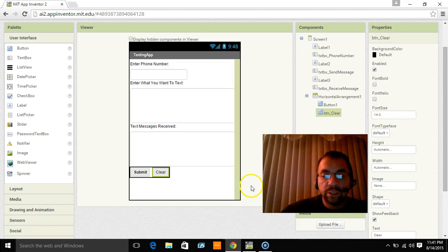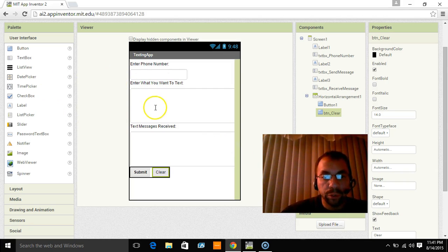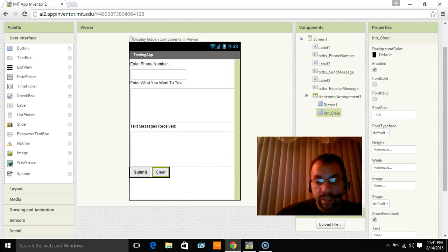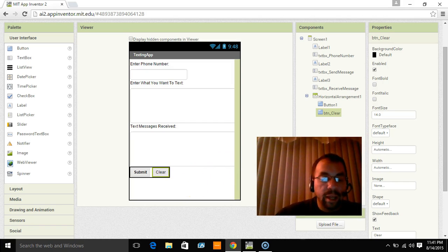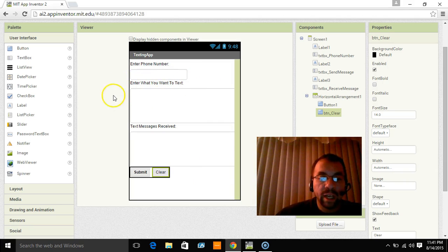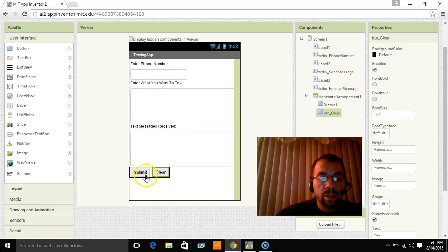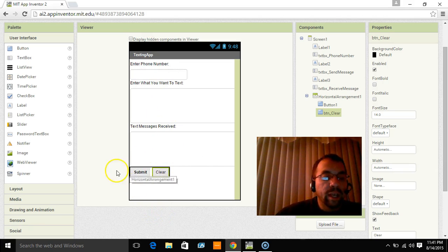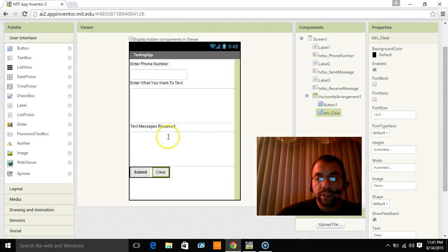So that's why I've been using the emulator. If I was actually making this app on my own, I would be using that companion app. And that's what I like to use. So here's our interface. Enter phone number. That'll be the phone number. Enter what you want to text. Put that there. Messages received will show up there. Submit will send your texting and clear will clear all the boxes. OK. So in the next video, we're actually going to put the blocks together to make this work.